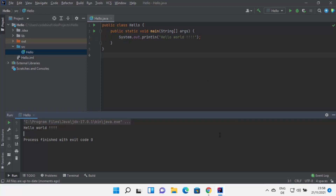So this is how you can install IntelliJ IDEA IDE on your Windows 11 operating system. I hope you have enjoyed this video and I will see you in the next video.